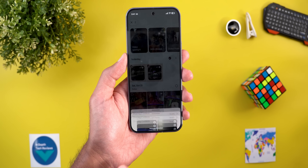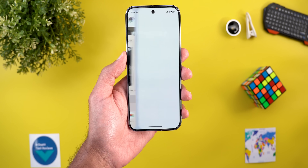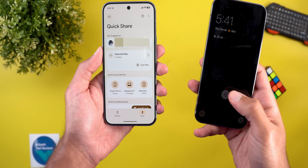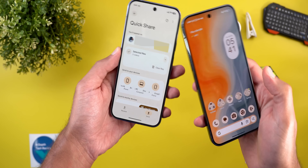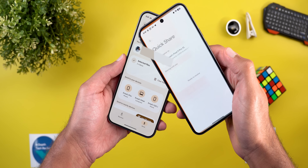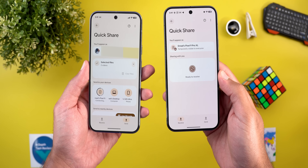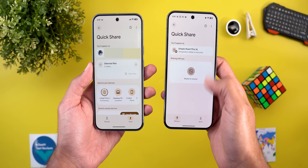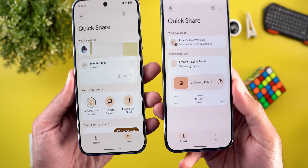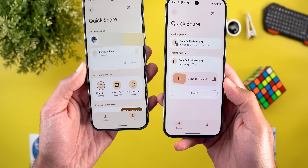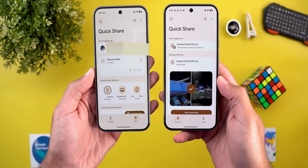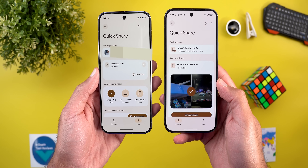I want to transfer two videos using QuickShare, so I'm going to bring my Pixel 9 Pro and bring both phones together. As you can see, the phone immediately started to receive the files without me doing anything. I didn't touch the screen on the Pixel 10 Pro XL and everything is now done.